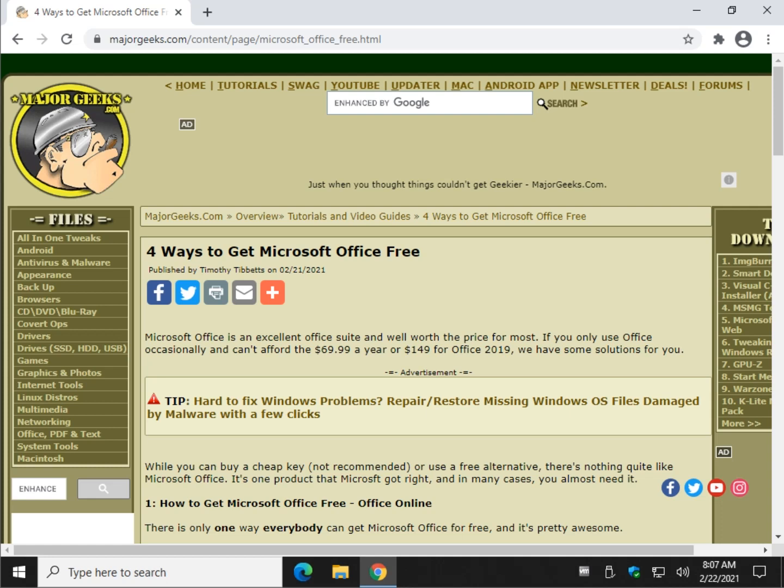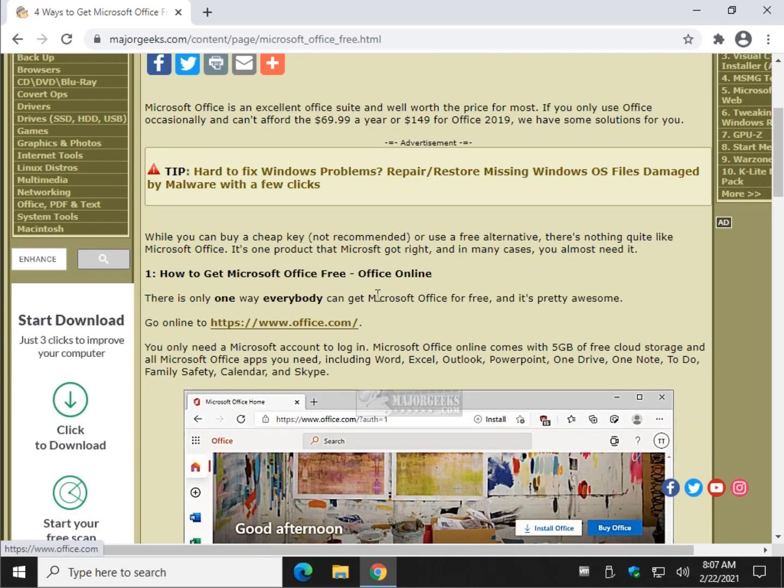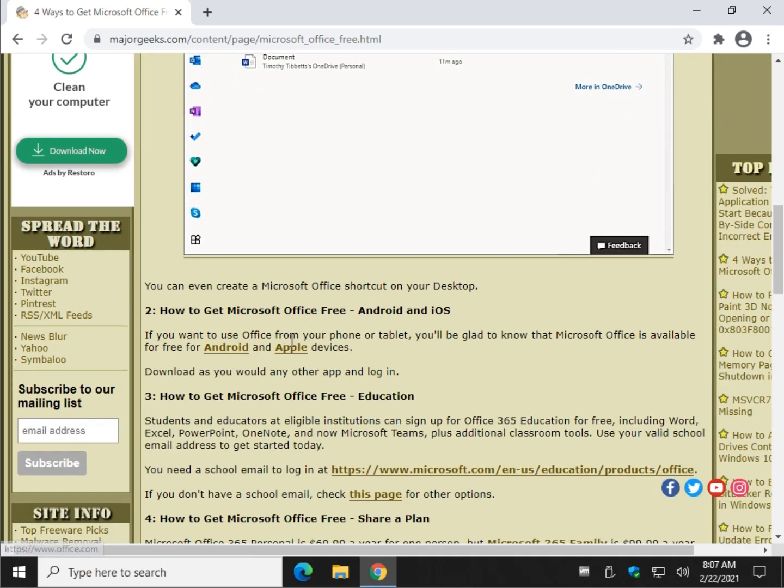Quite a few tutorials out there on this. The problem is most of these tutorials say, download LibreOffice or one of the free Office suites, or they say buy a cheap key. Not a good idea. Might last a week, might last three years. Let's really tell you how to do it for free, and we're going to do this tutorial backwards.